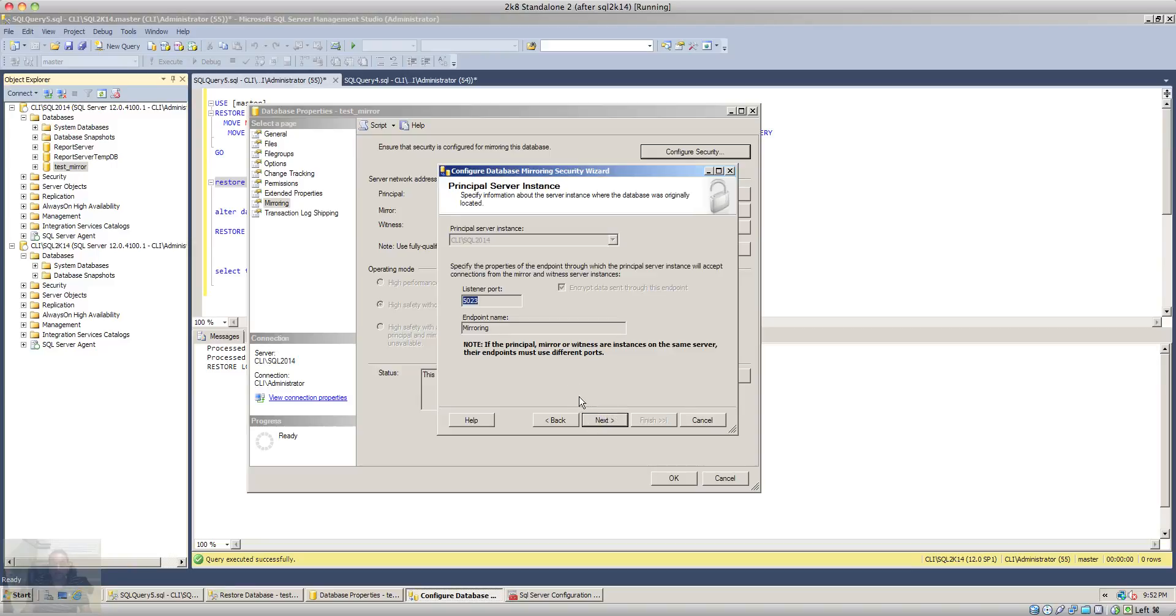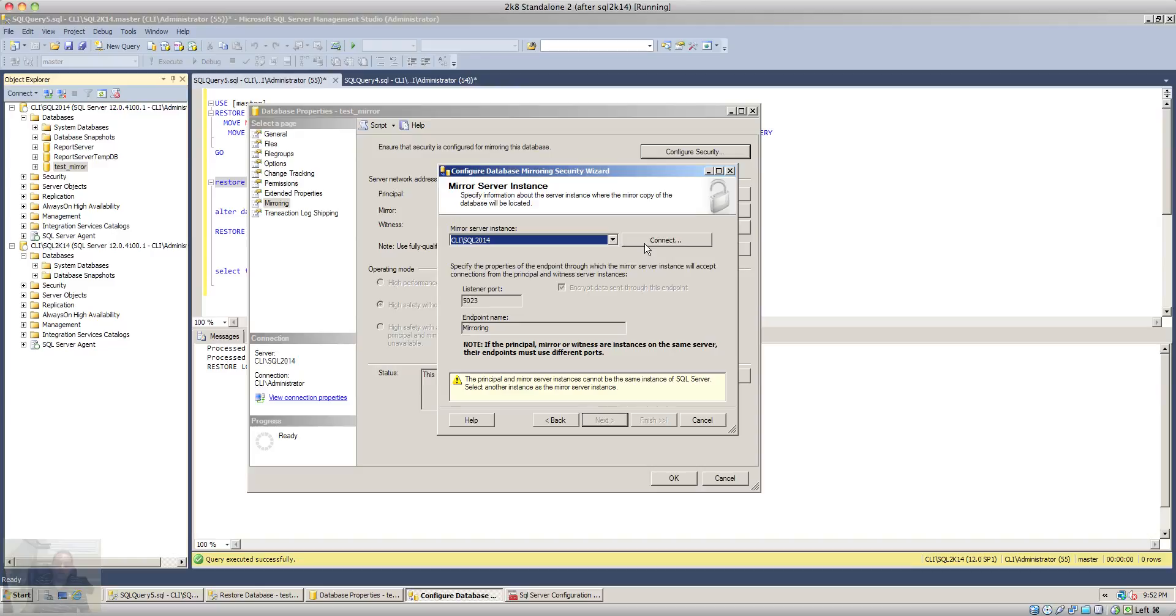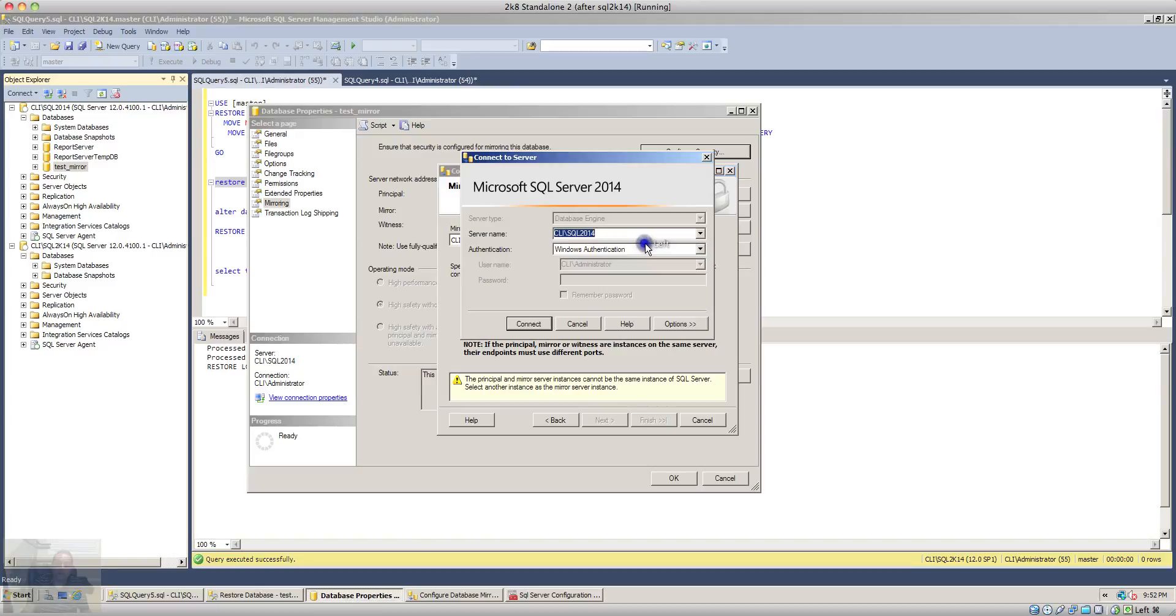Next I'm going to use the default port and click next. Then I will select my secondary or second instance, or the instance where my mirrored database will reside or is residing. I will connect to that instance.